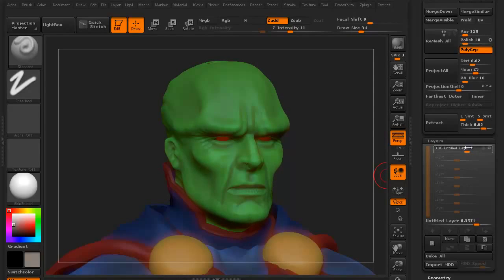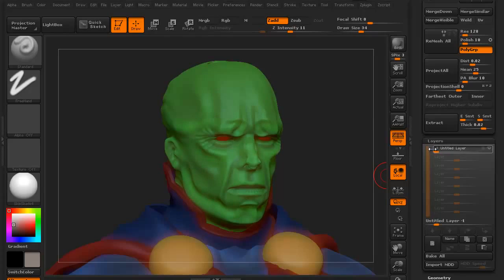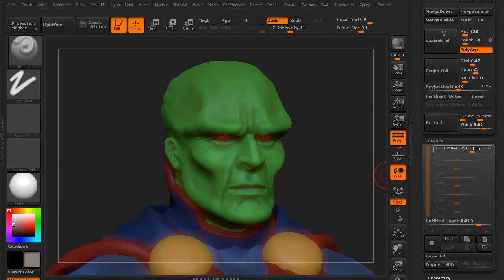I can actually go into the negative side of the slider and it'll start to carve into the model. As you can see, it carves into the model to the same extent, all the way over to negative one. It's a fun little feature.